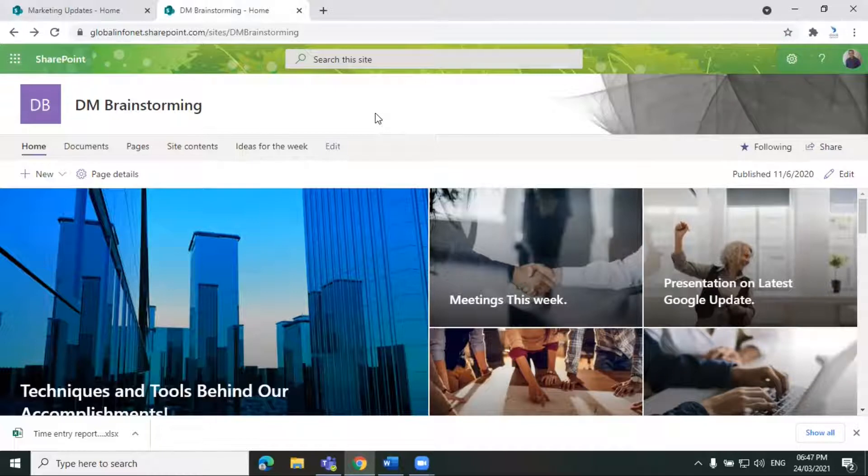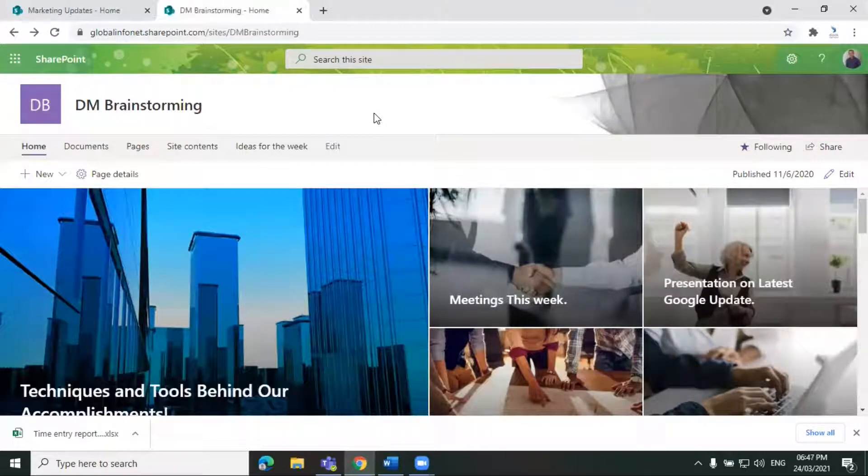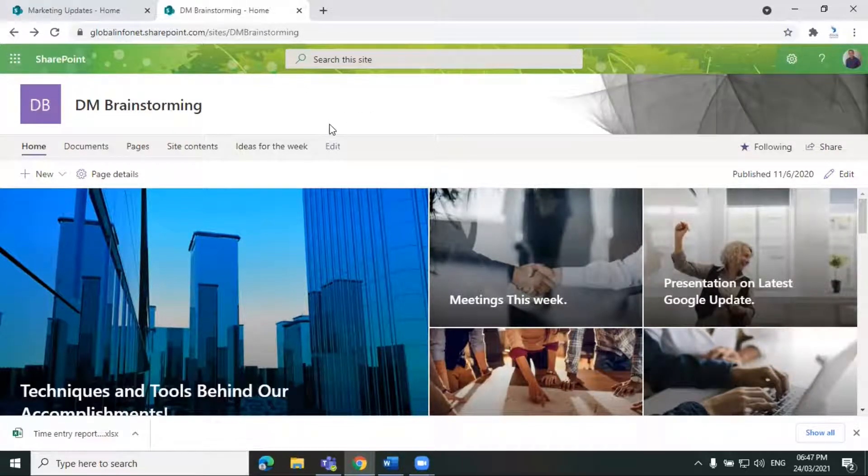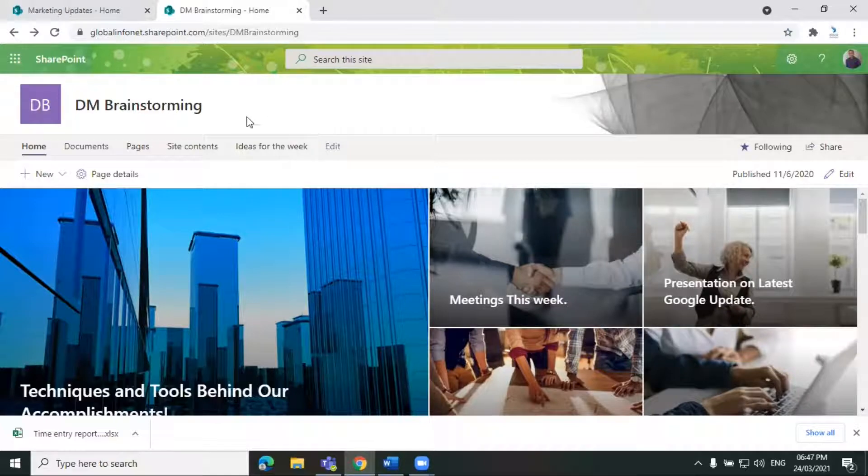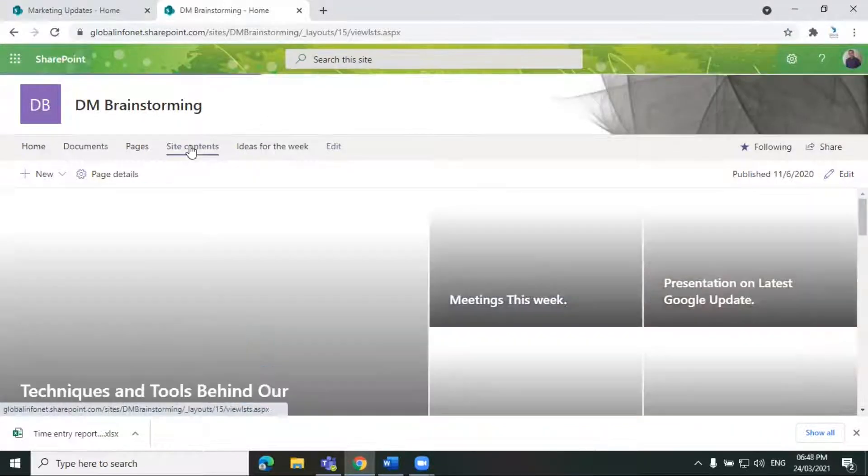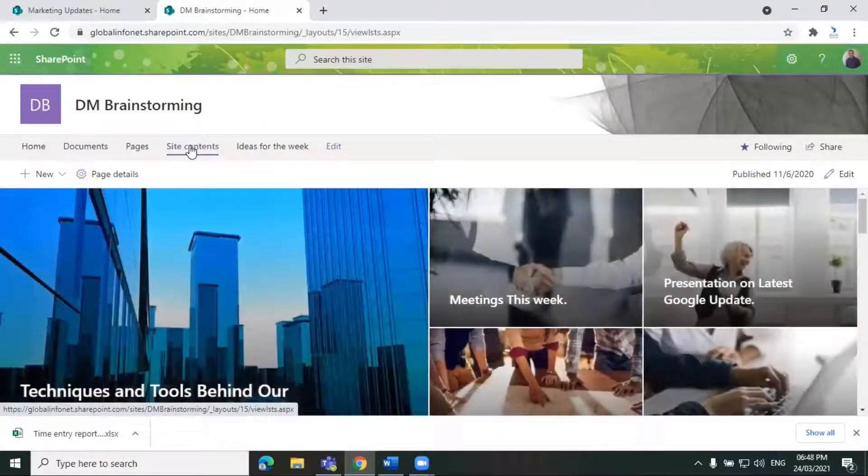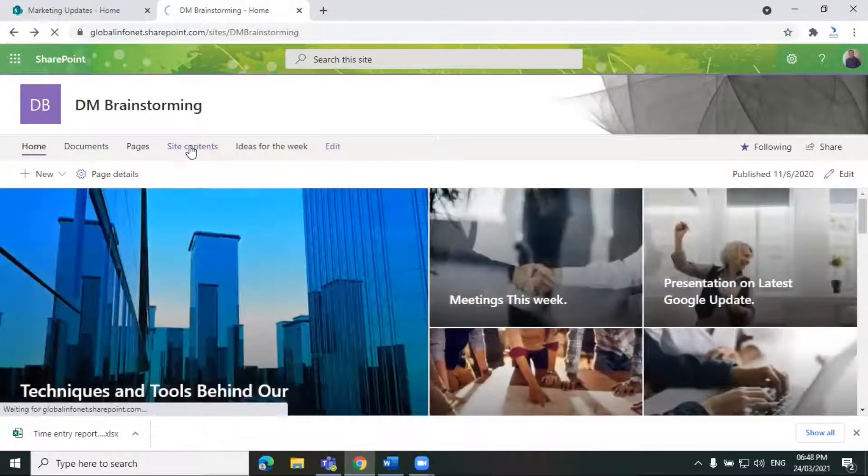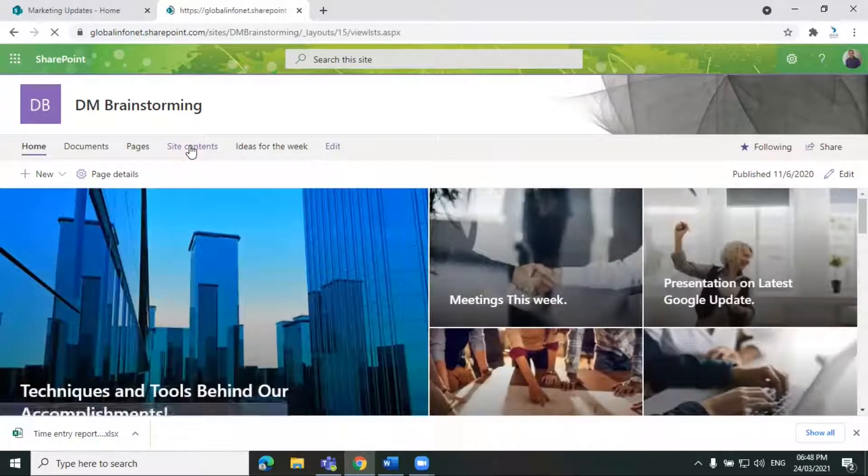To configure the settings, you need to first go to your SharePoint site homepage and then click on site contents from the top bar. This is a communication site here.